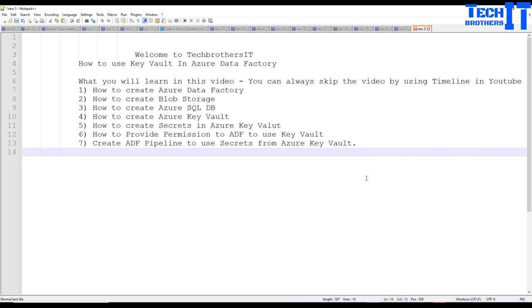Welcome to Tech Residence Domer. In this video we are going to learn how to use Key Vault in your Data Factory. So why do people use Key Vault? Key Vault is used to store your different connection strings, passwords, and all that securely on the Azure side.